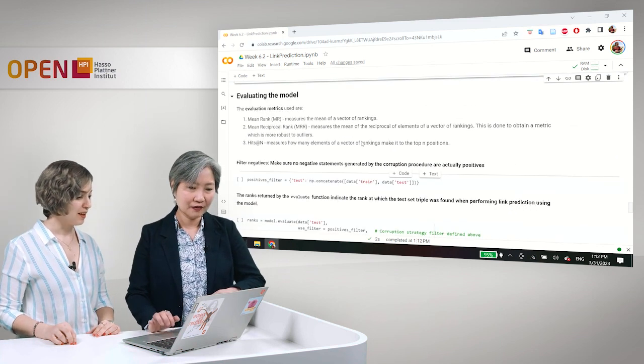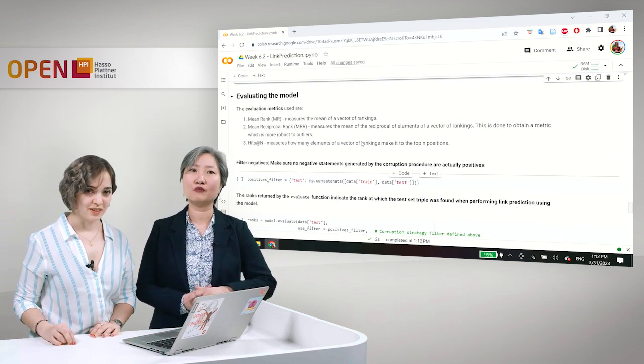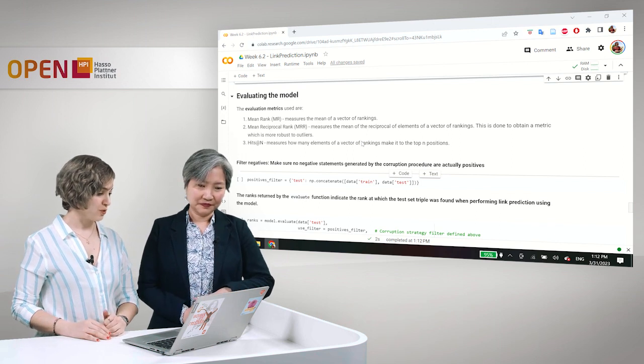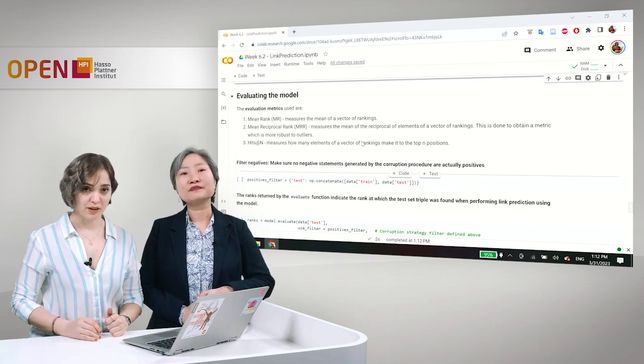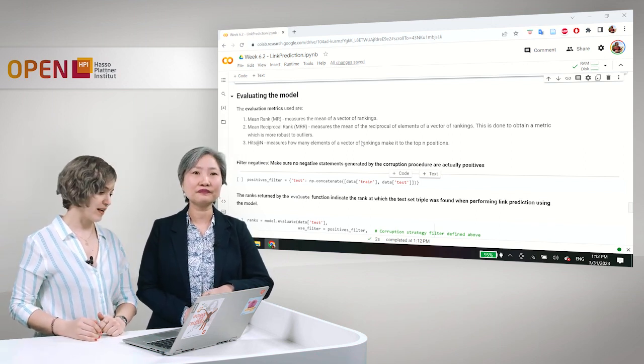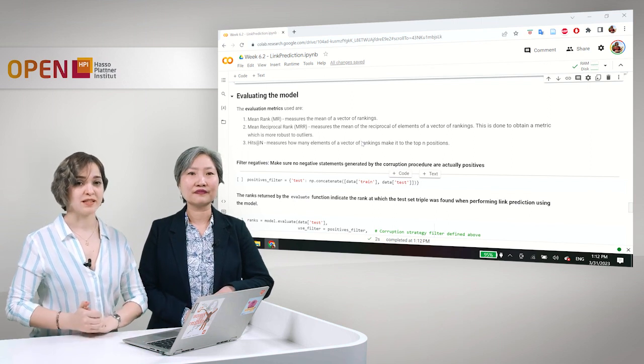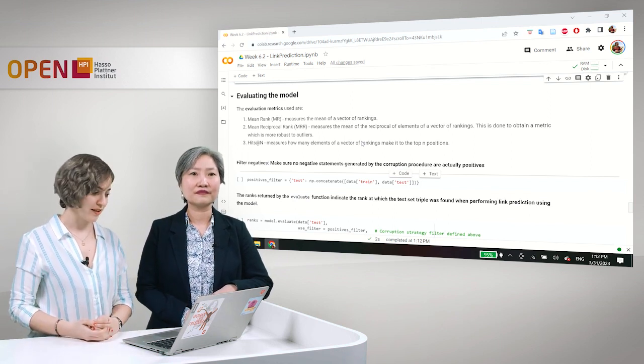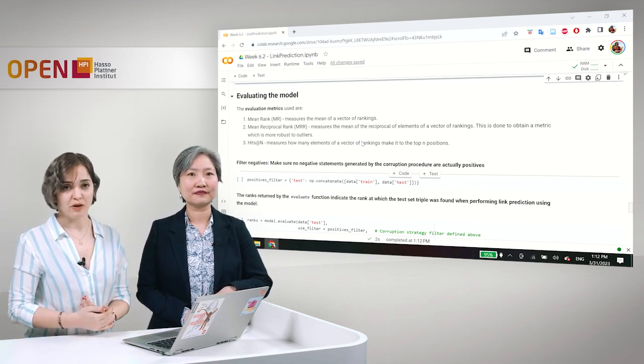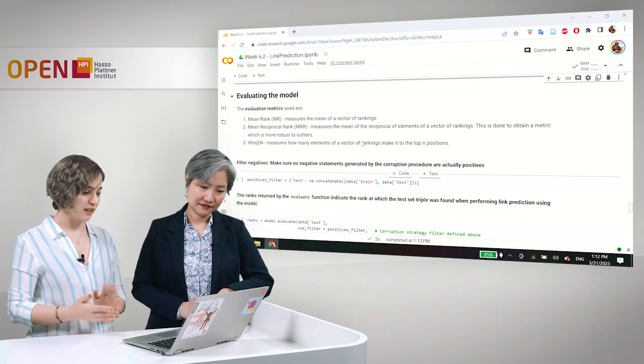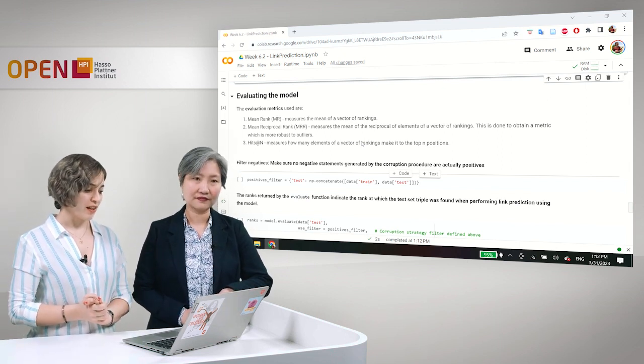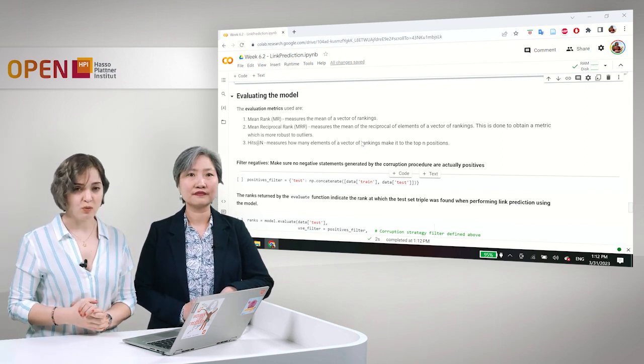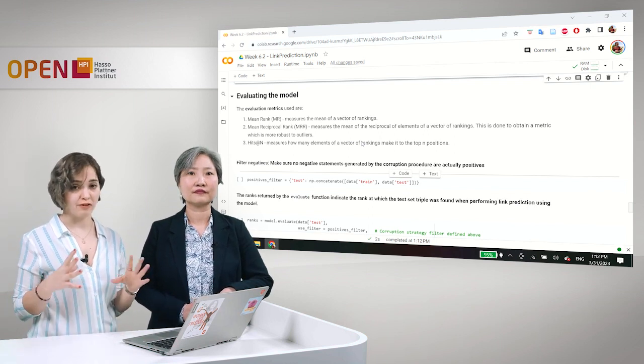Okay. Now, let's get back to the link prediction task and the evaluation metrics that are widely used for this task. There are three evaluation metrics that are commonly used.